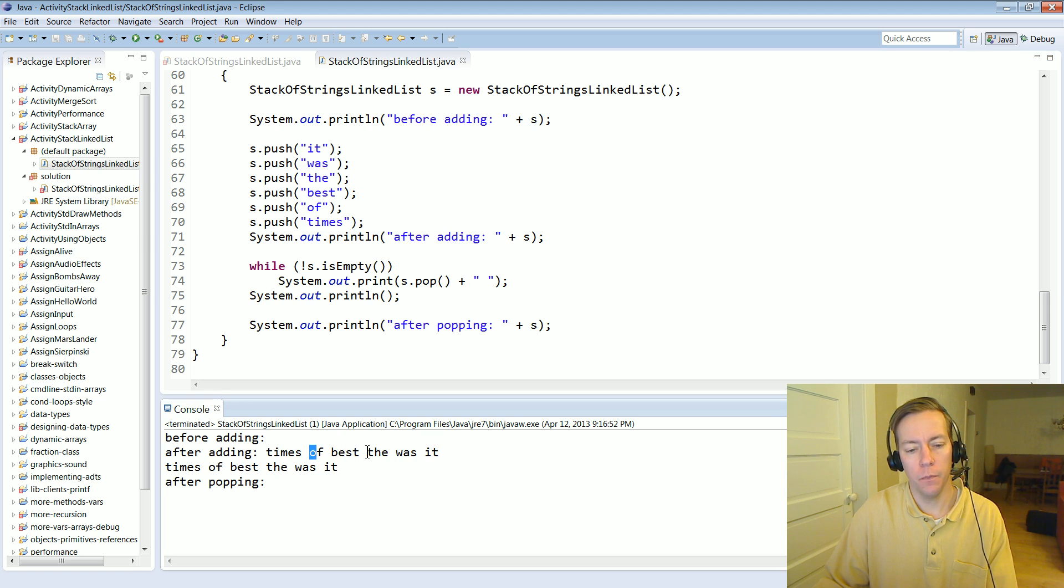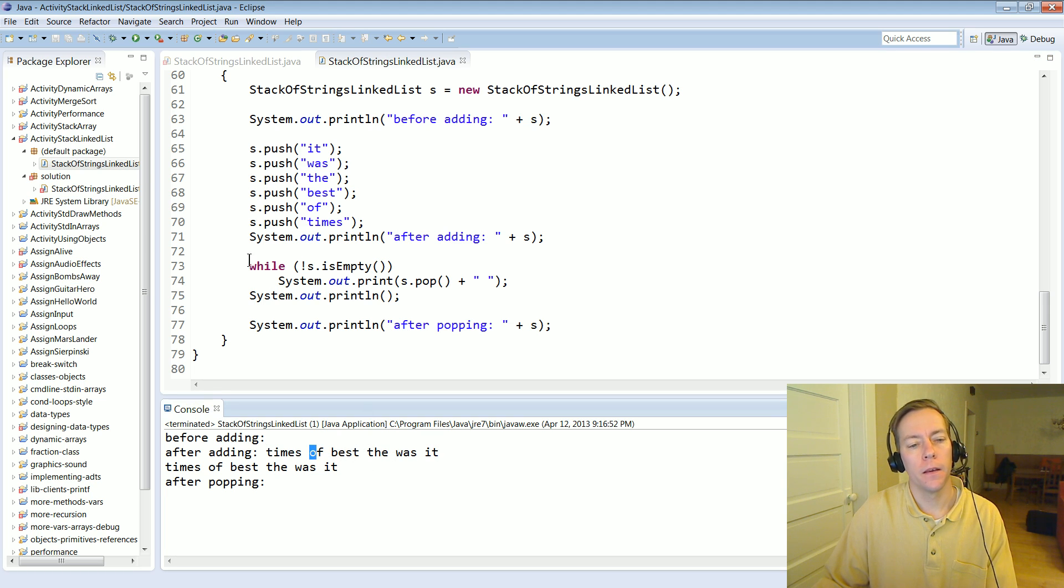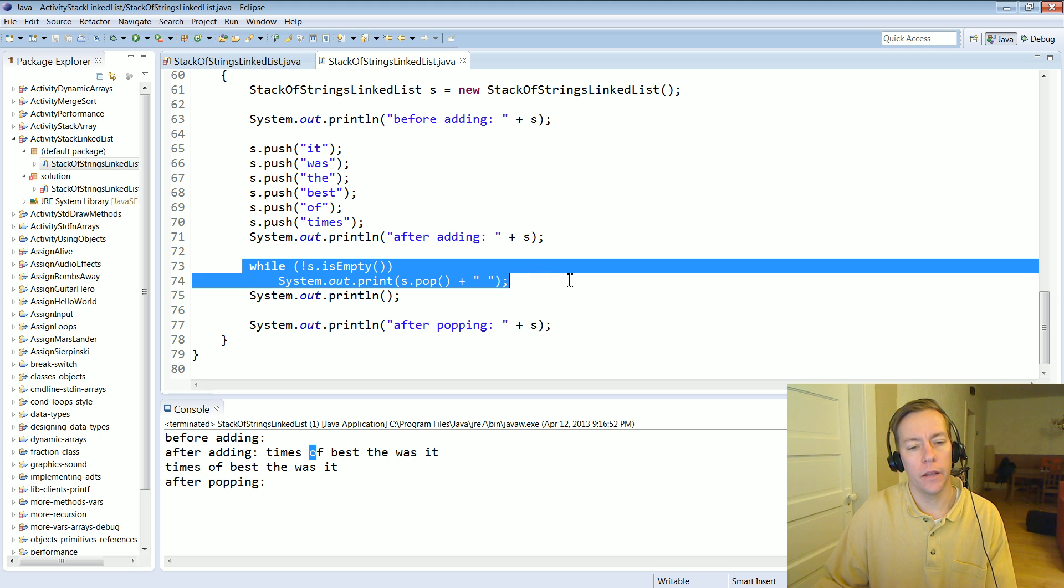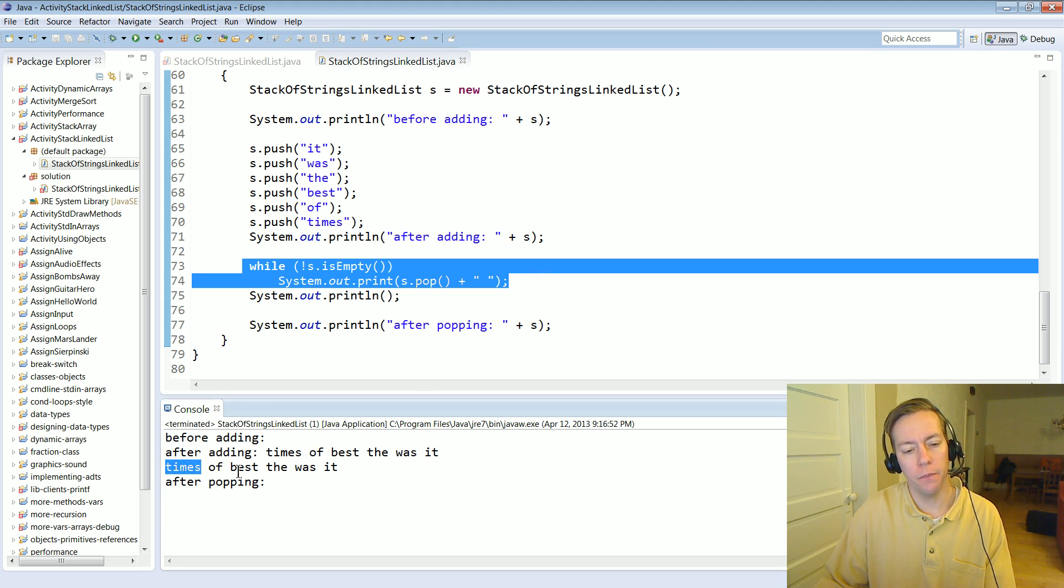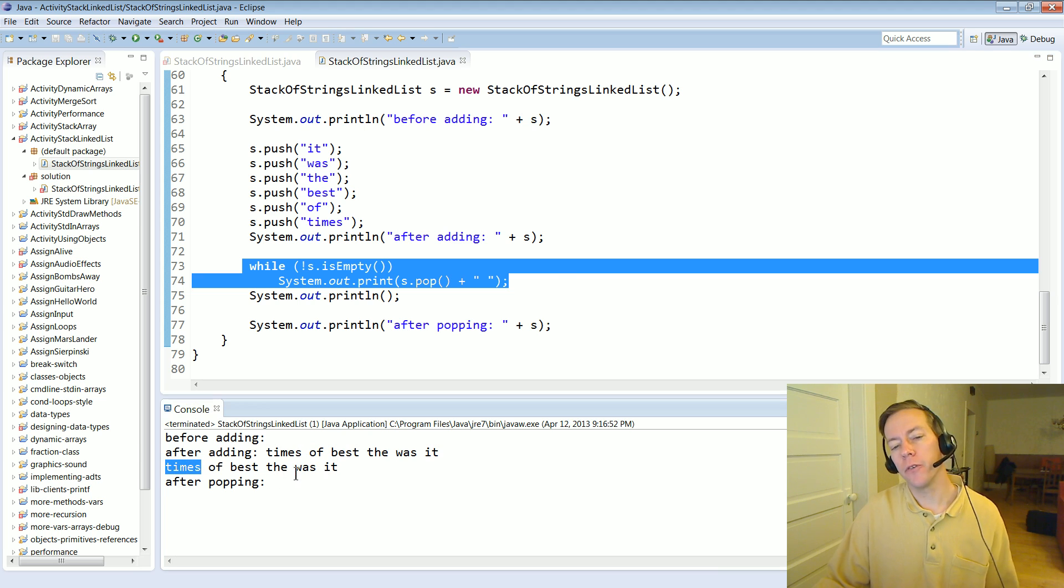And then it's going to pop those and when it pops it's going to pop in the same value times of best though was it and then after that it's all empty.